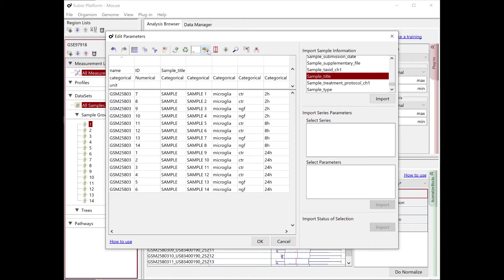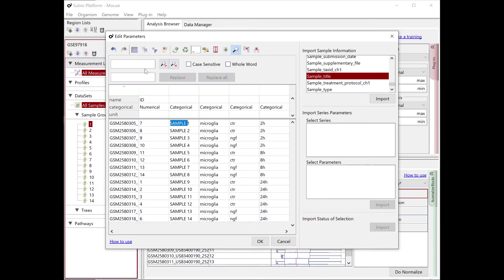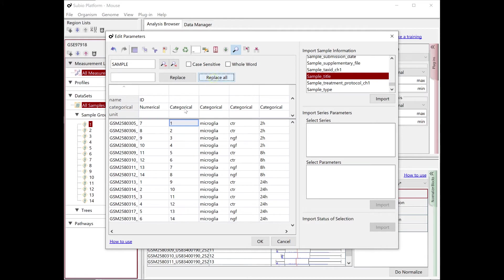The original Sample_Title column is no longer needed. Use the Find Replace tool to remove the string sample, and retrieve the sample numbers. Move them to the ID column.